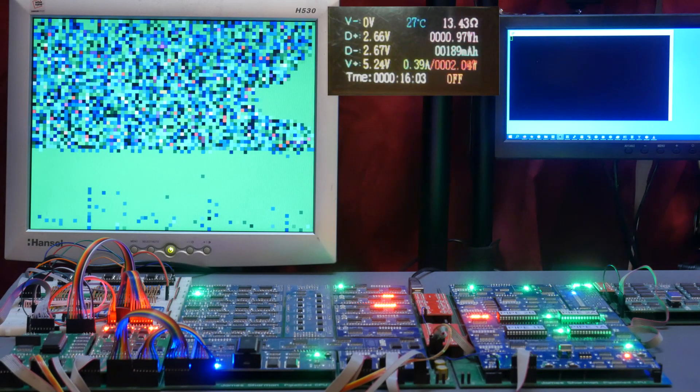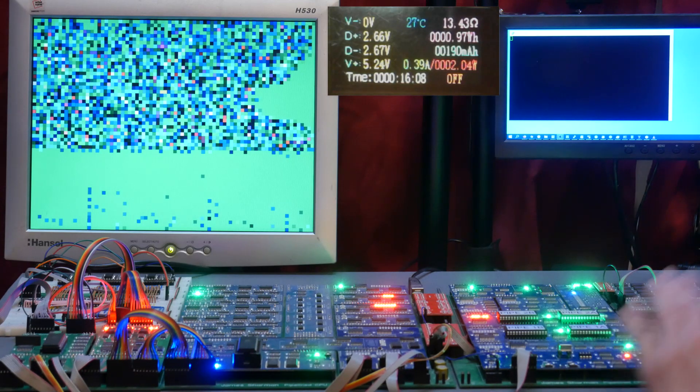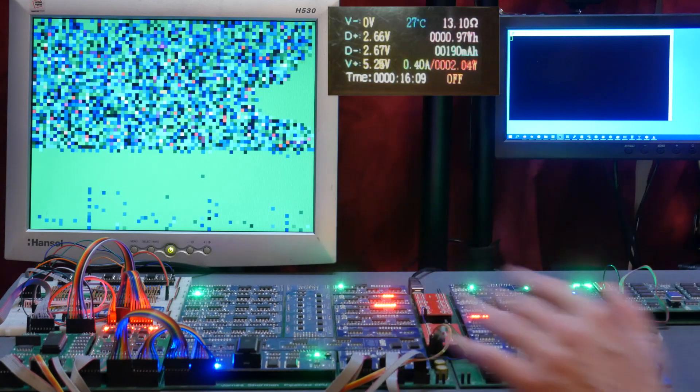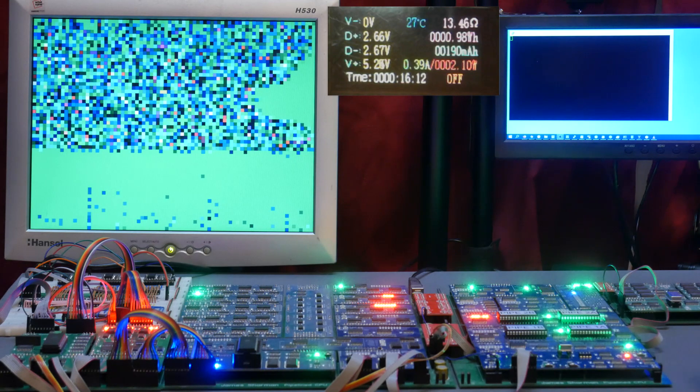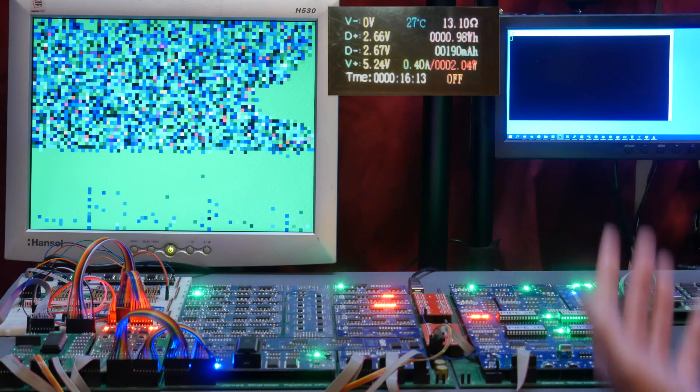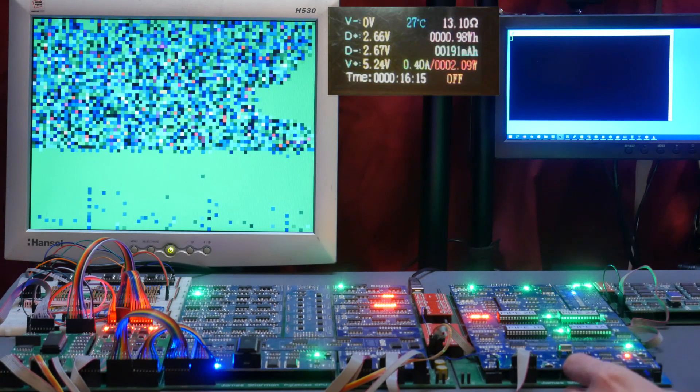Okay so we're getting 0.39 to 0.4 amps but the clock's not running at the moment so that's just the static load of this circuitry. So let's actually fire it up, let it drop into the monitor and see what it's doing there.